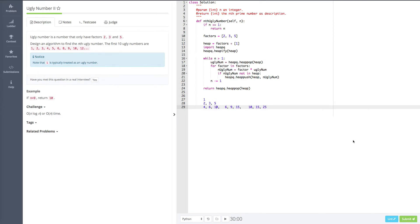Hi guys, today let's look at the LeetCode problem number 4, ugly number 2. Actually this question is really interesting, it's about the ugly number.